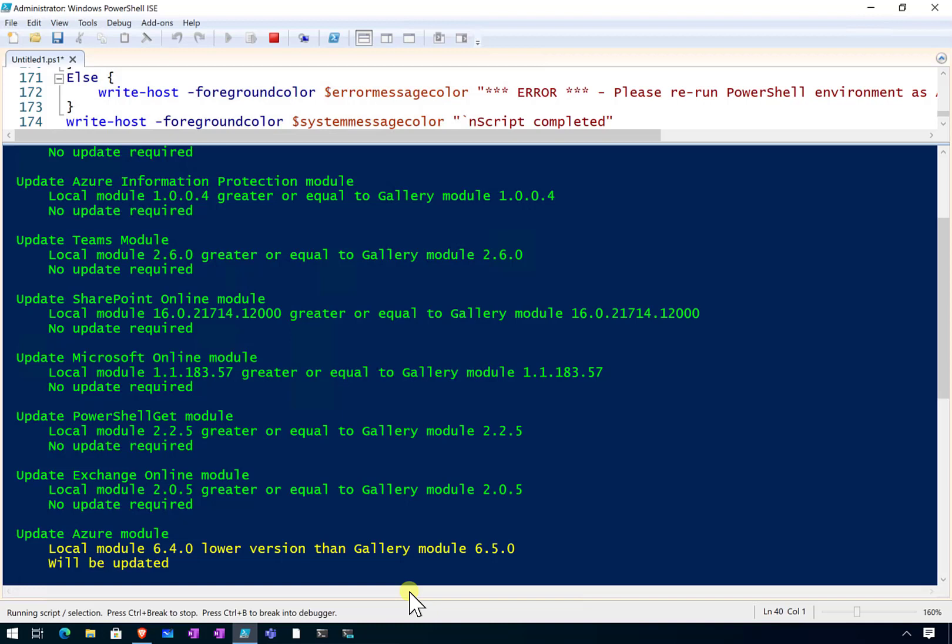Remember this action will only take place when a newer module is detected, and it will automatically update the system for you. So again, we will let that process complete.